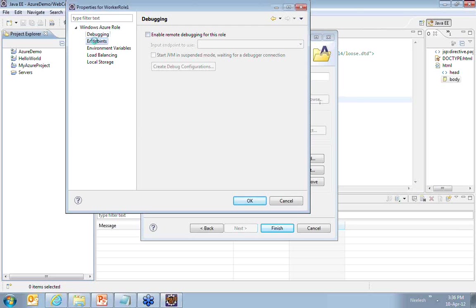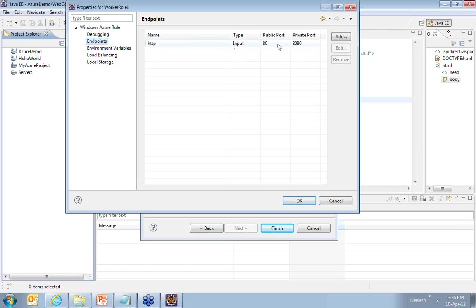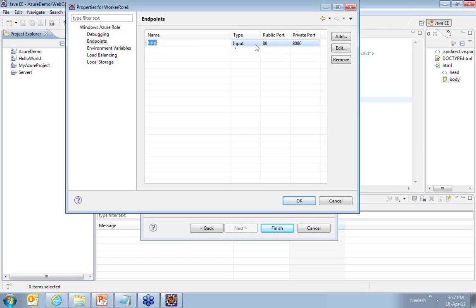Second thing that you see here as options is endpoints. What are the endpoints which will be used to expose your application? If you see this, port number 80 is what your application will be exposed on when it is on the public cloud using protocol HTTP. Your request, your input request to your JSP page can come via HTTP on port number 80.